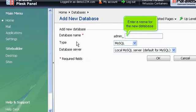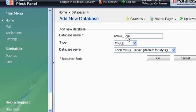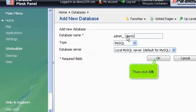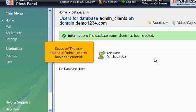Enter a name for the new database. Leave the database type set to MySQL, then click OK. Success! The new database admin_clients has been created.